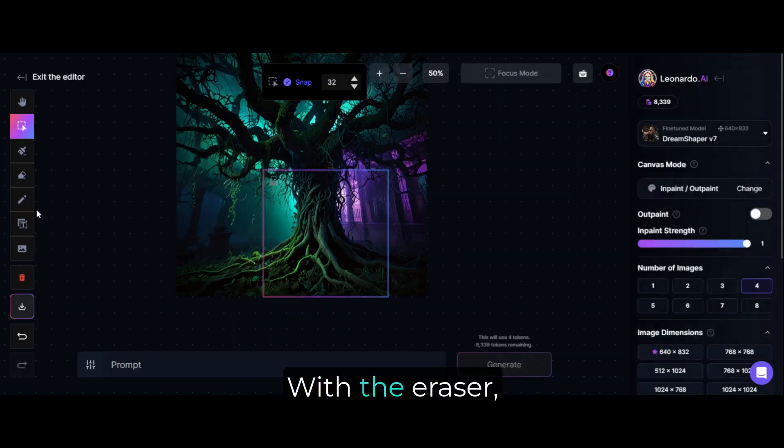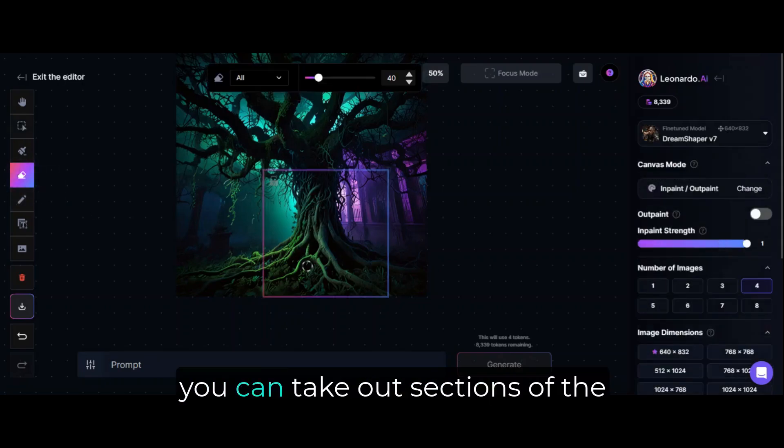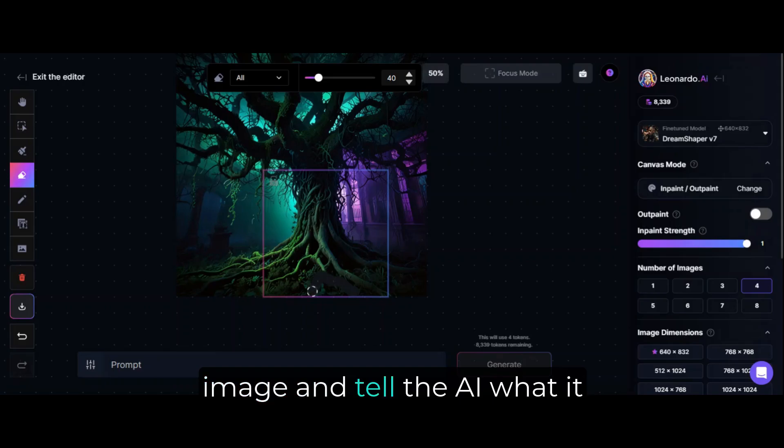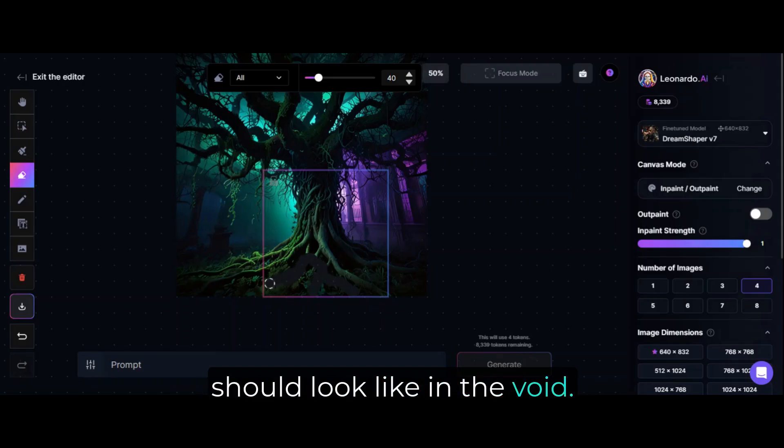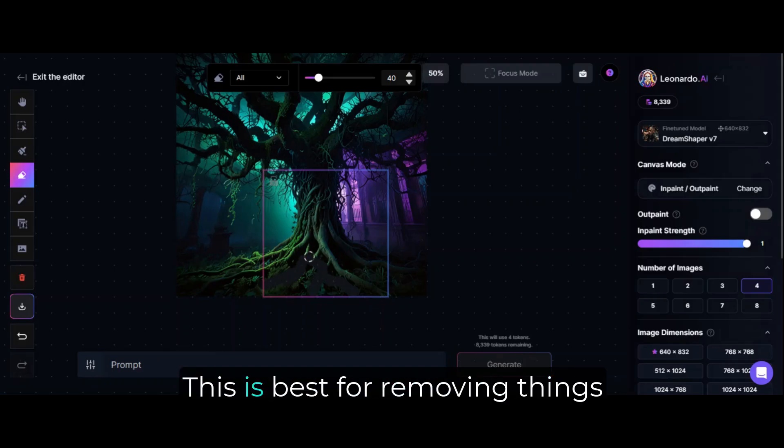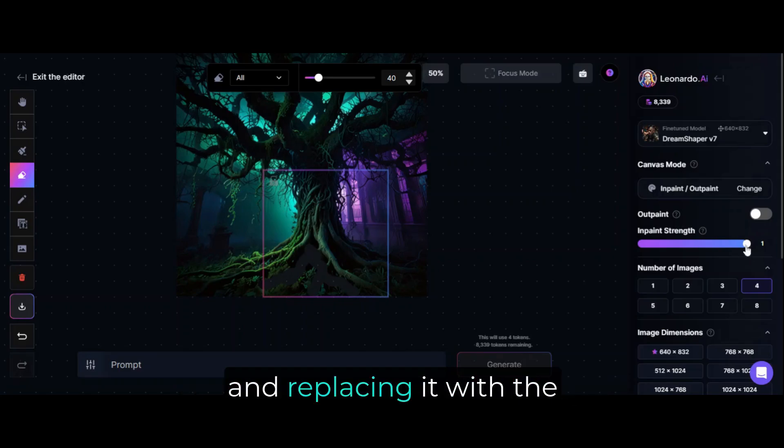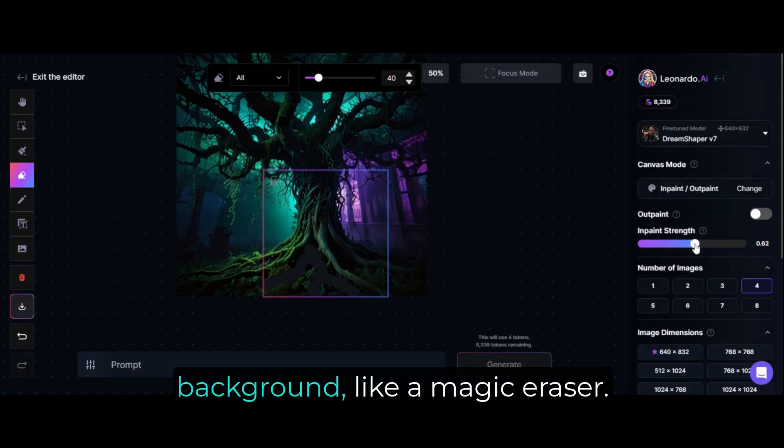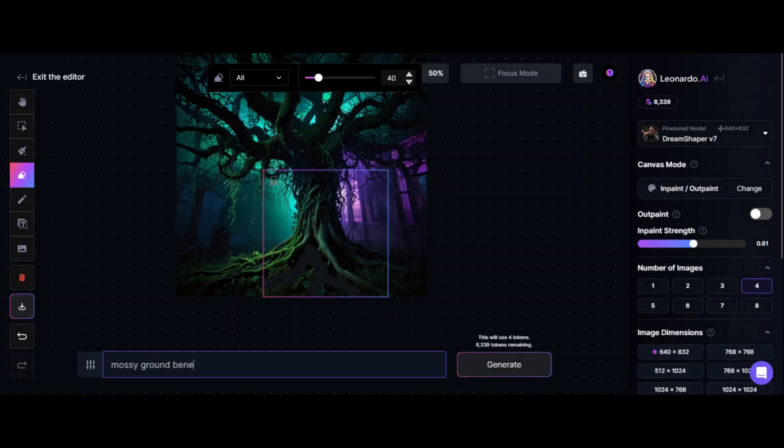With the eraser, you can take out sections of the image and tell the AI what it should look like in the void. This is best for removing things and replacing it with the background, like a magic eraser.